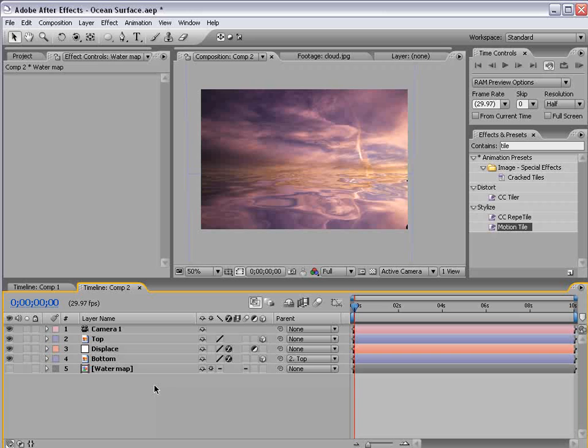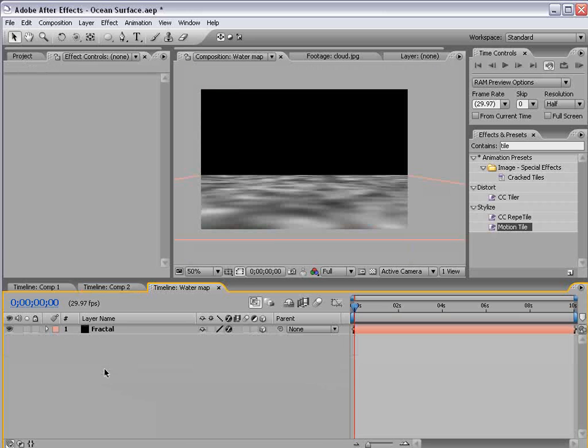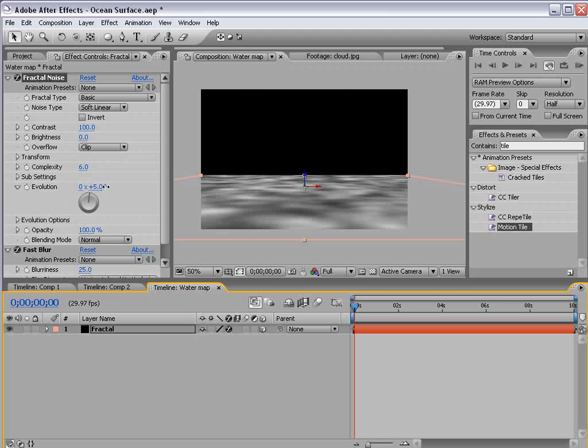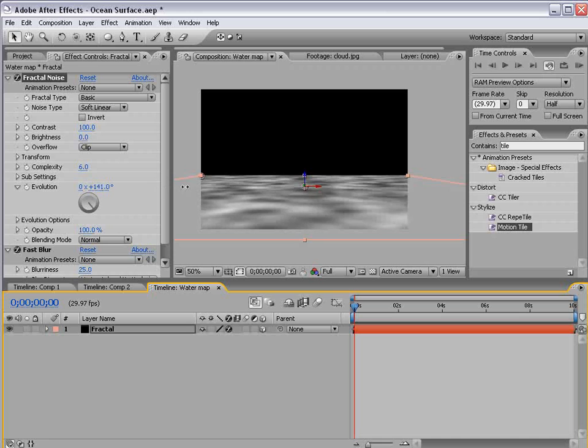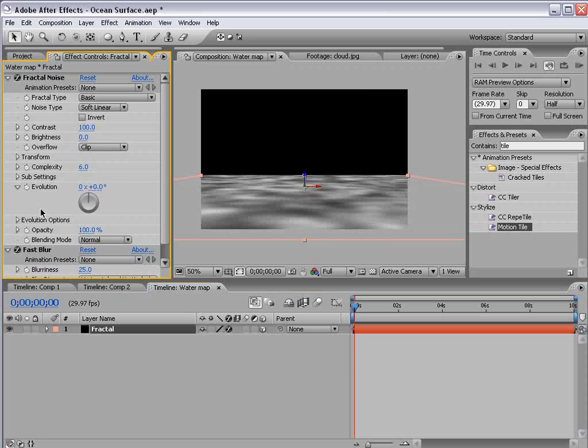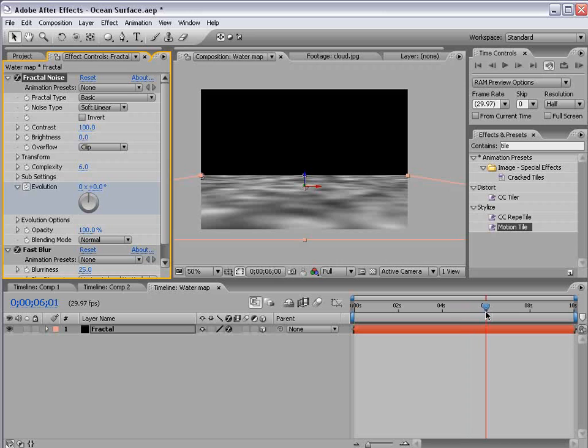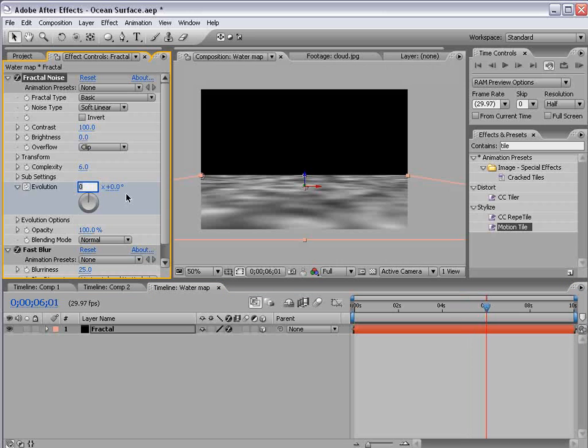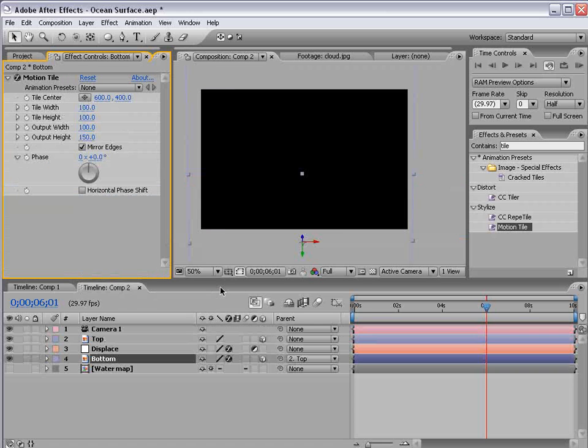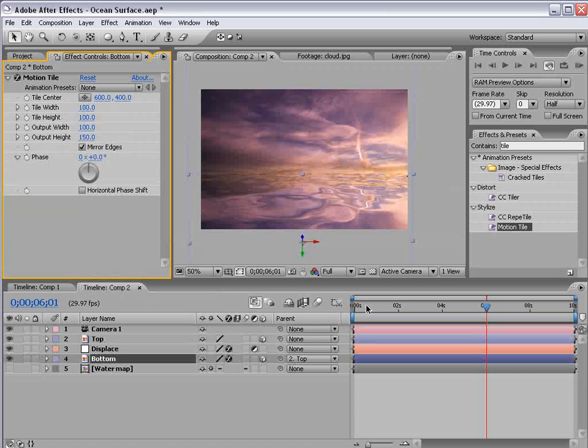Let's go ahead and animate the water surface. So I'm going to alt double click on the map. And in the fractal noise options we have the evolution. So if we rotate this you can see it sort of animates. So click on the stopwatch for the evolution move forward a few seconds and we'll go 2 revolutions. So 2 times 360. And we'll go back into our main comp and let's go ahead and preview what we have.